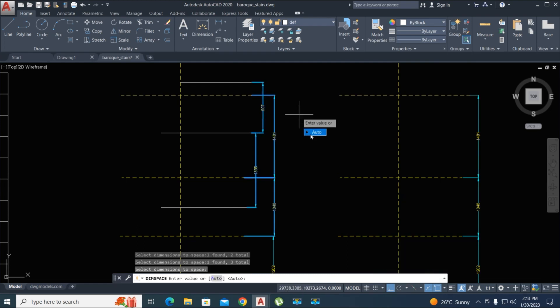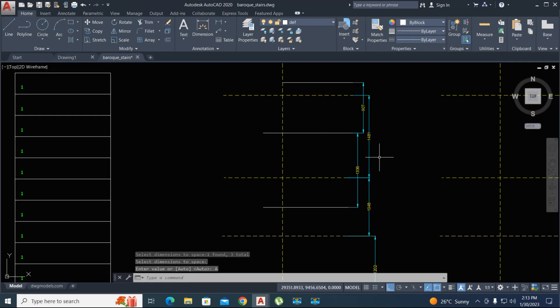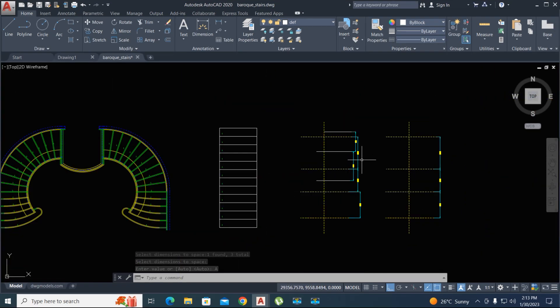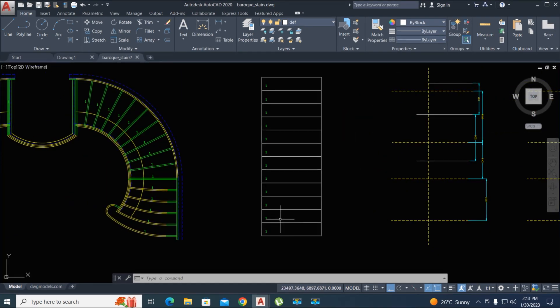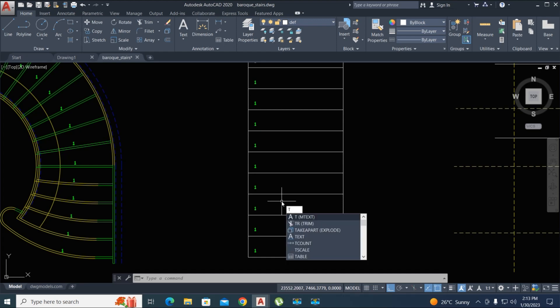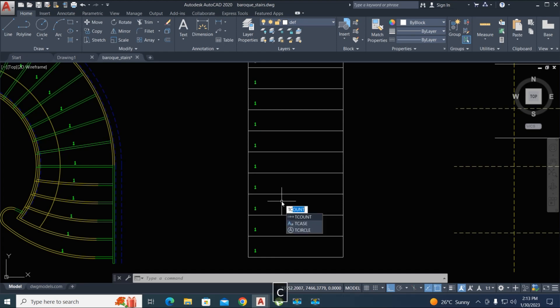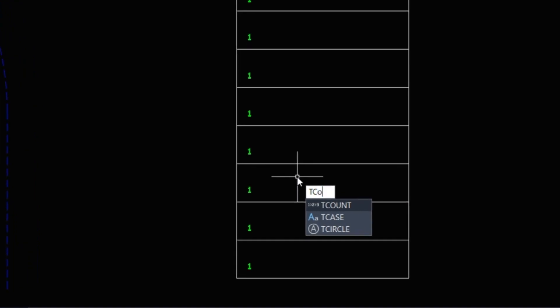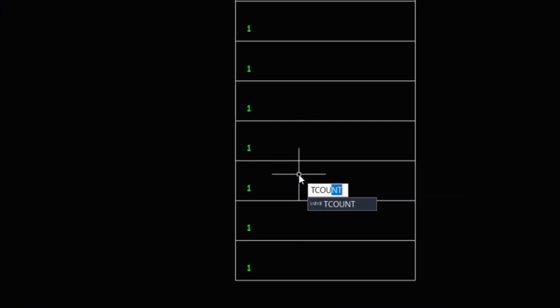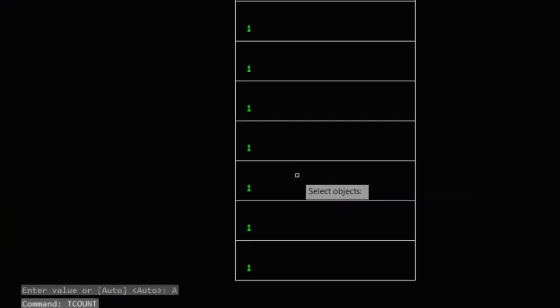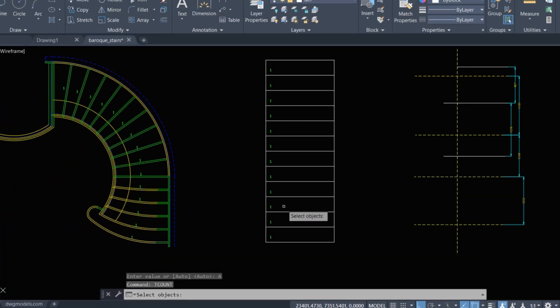The fourth command: TCOUNT, enter and enter. Select the order and enter three times. You can enter, and now select the order...